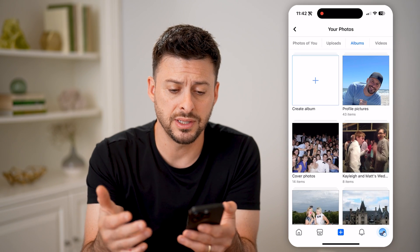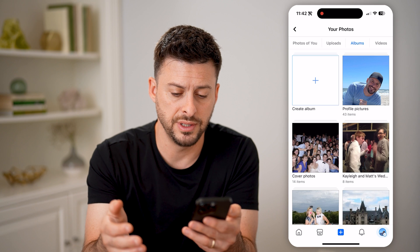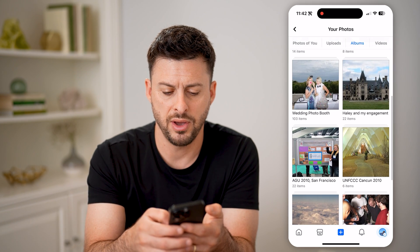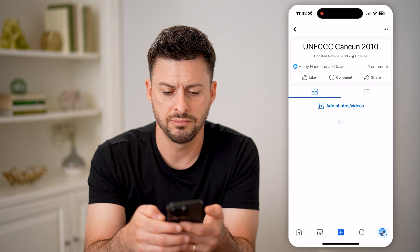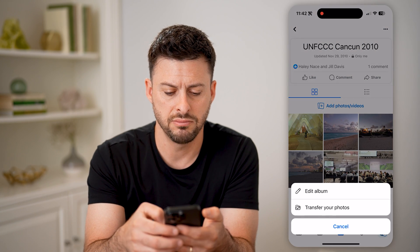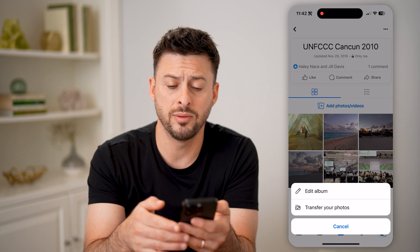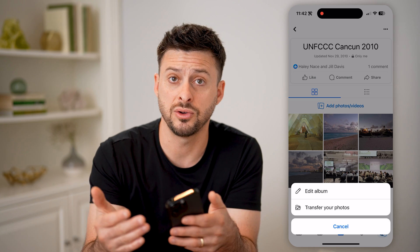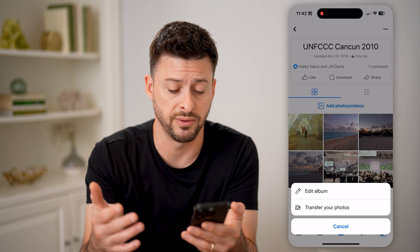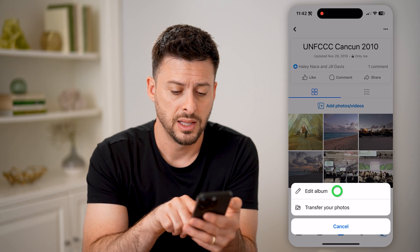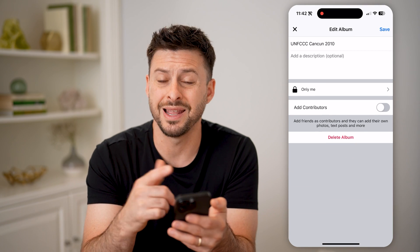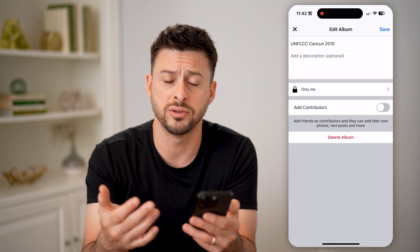Now essentially this allows me to control all of these albums. On any of these different ones, if I wanted to tap on it, I could tap on the three dots at the top right. I could edit the album, I could change the privacy so that anyone can see it, or only I can see it, or specific people can see it. Tapping edit album, I can delete this album, I can add contributors, all of those different things.